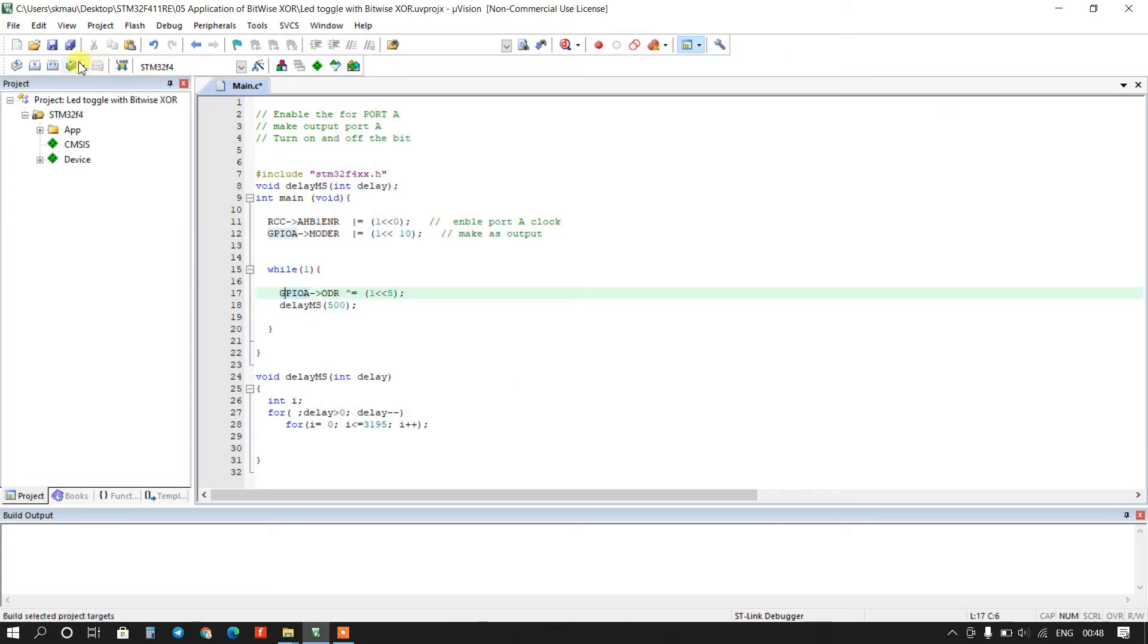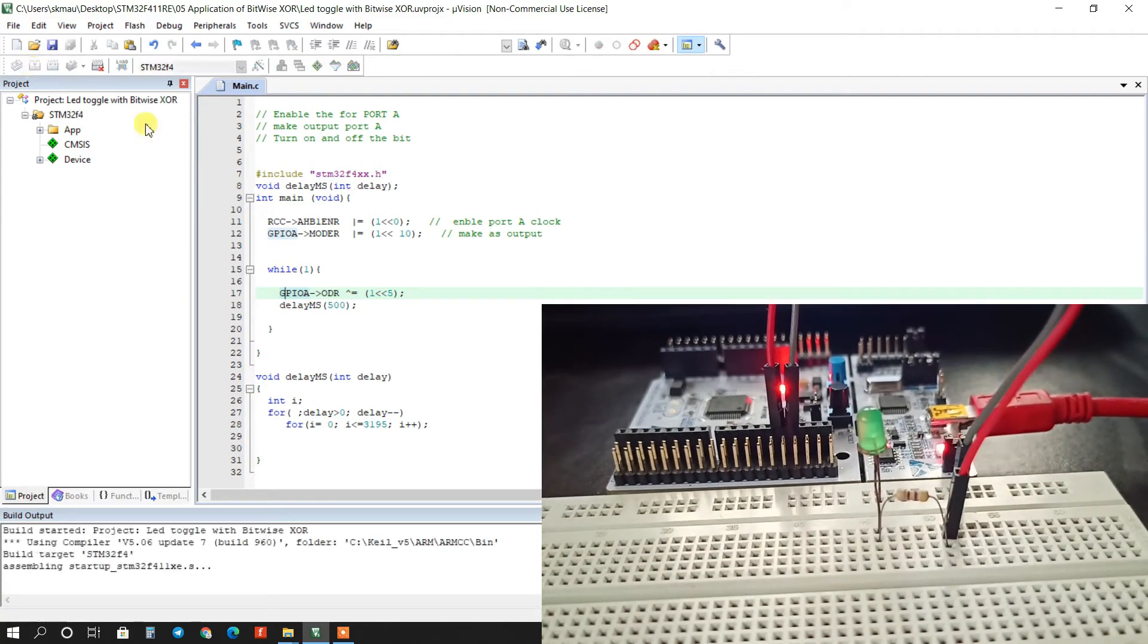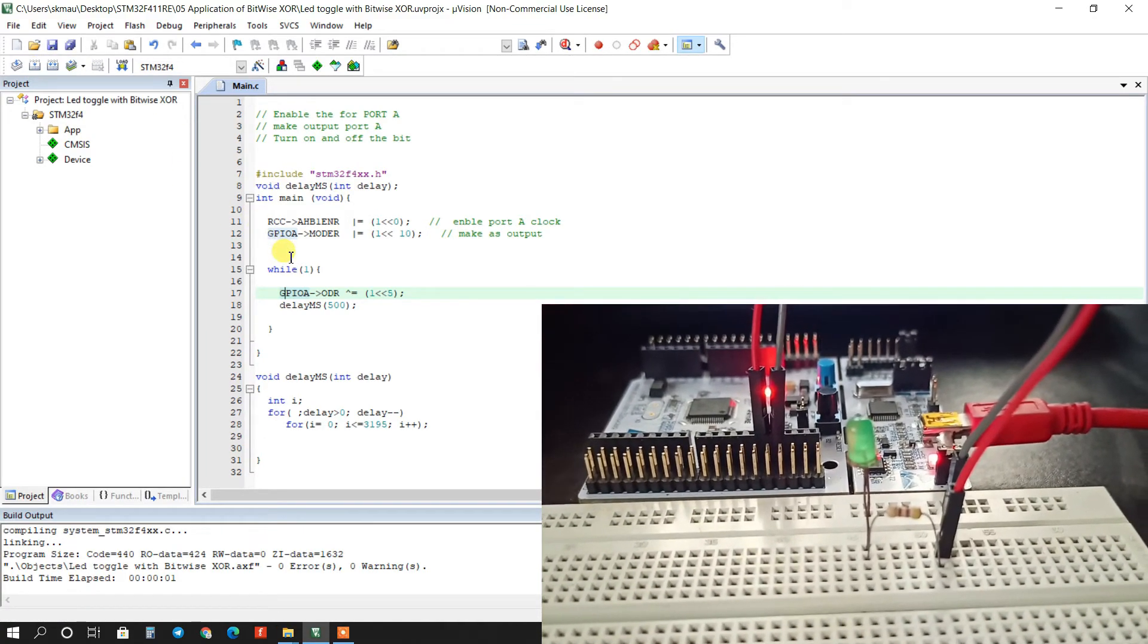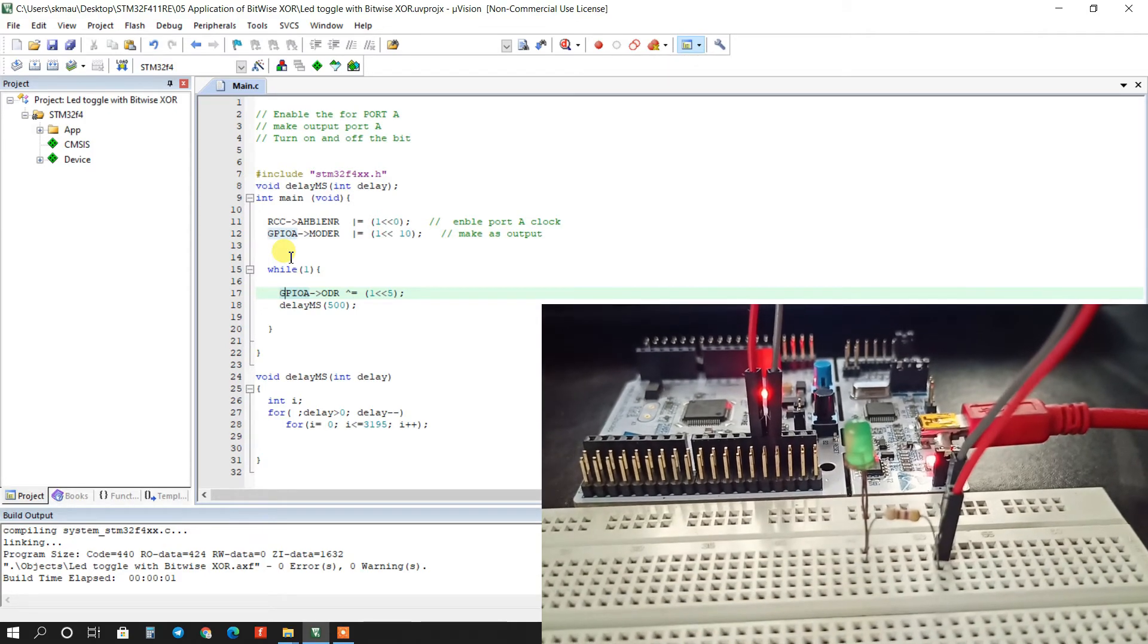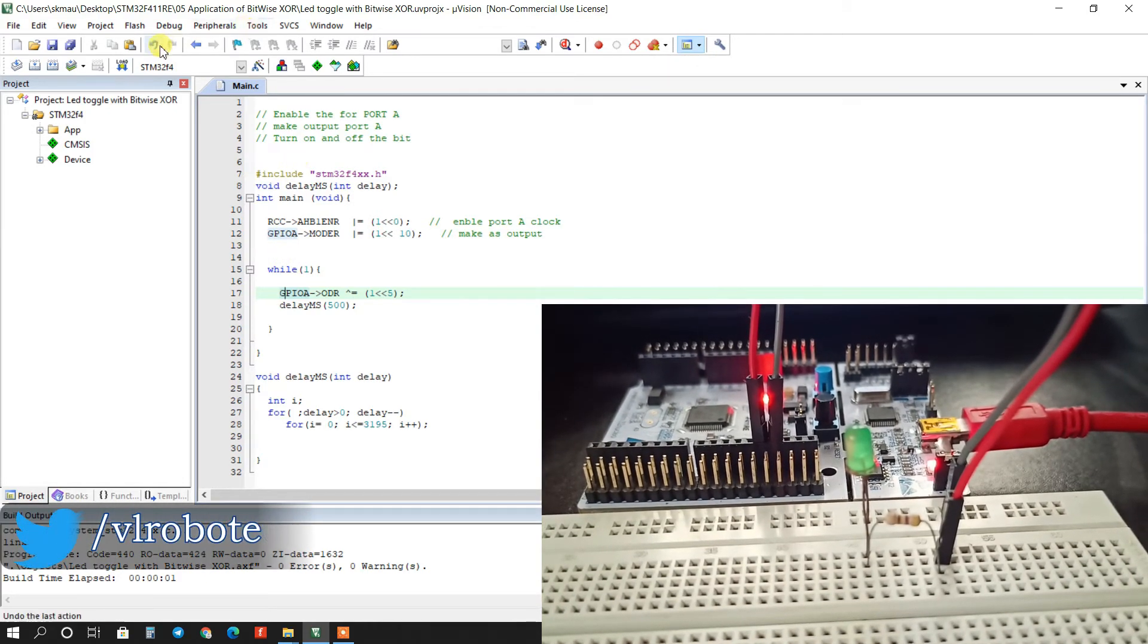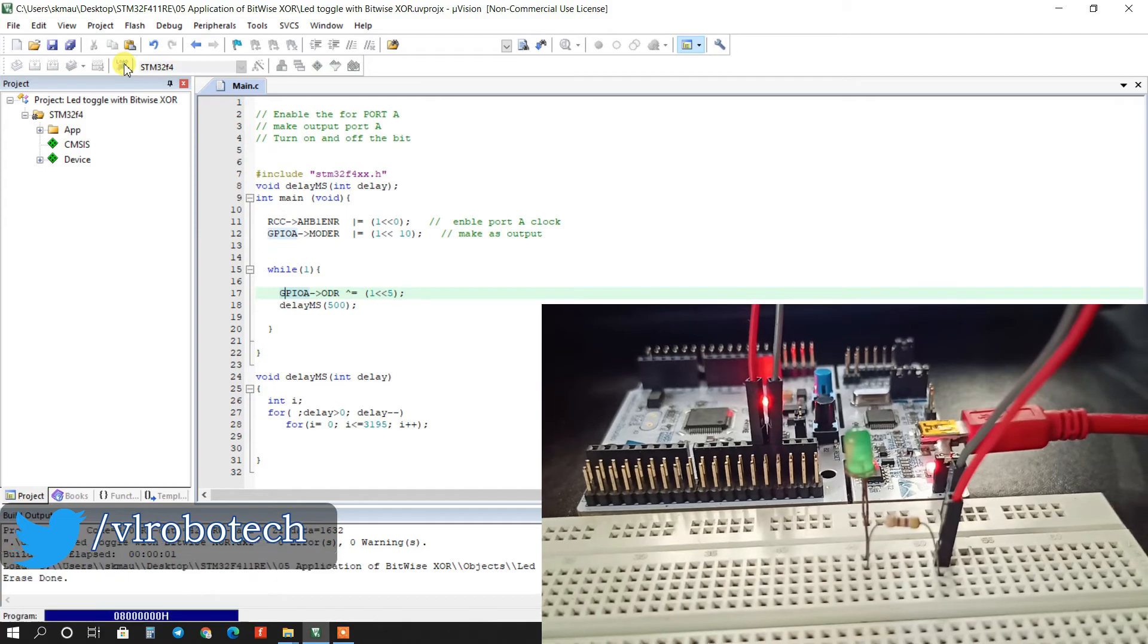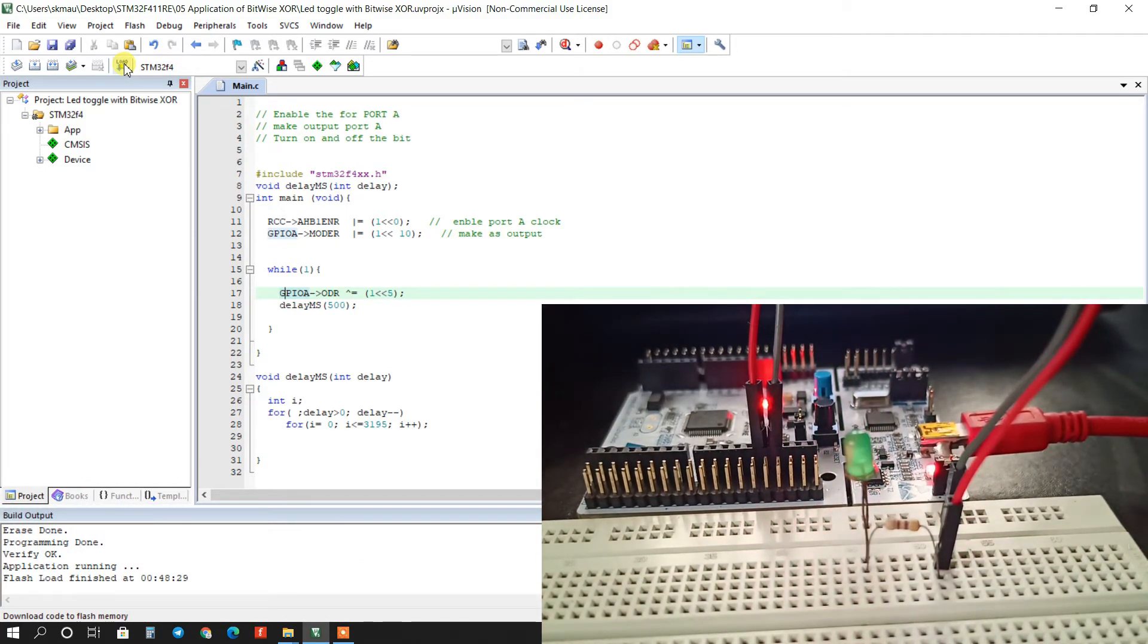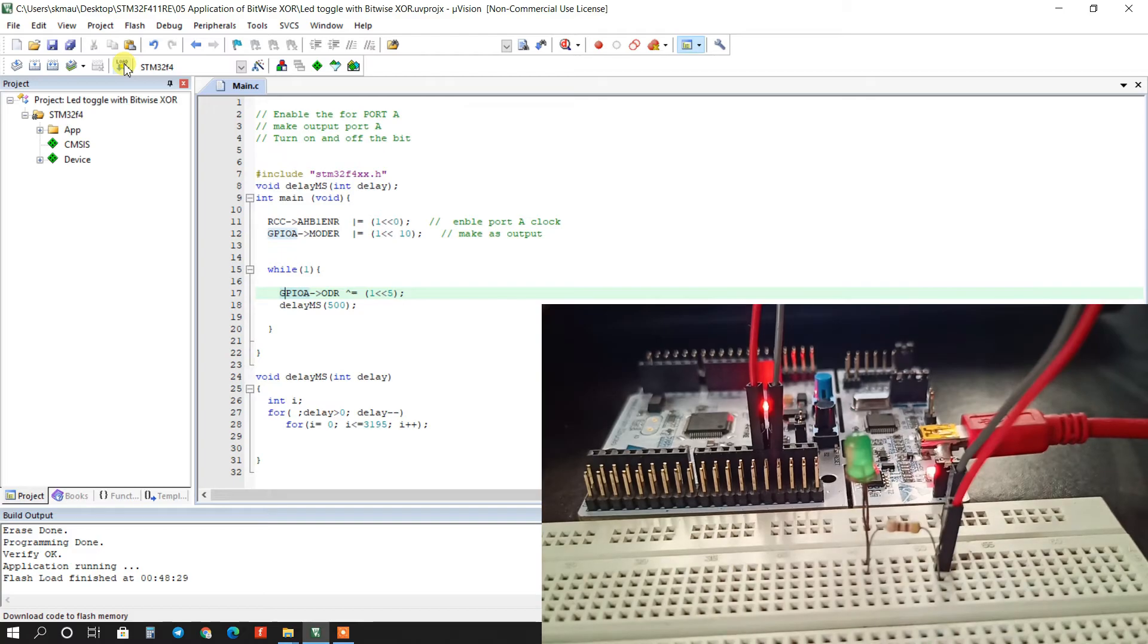Now I will build the program and now load. You can see LED is blinking.